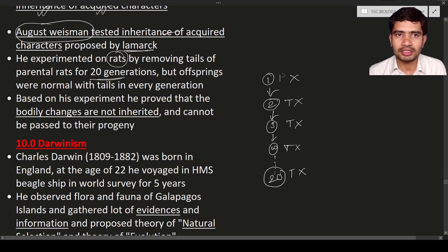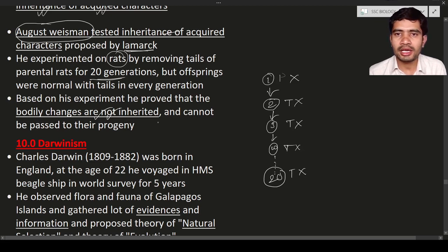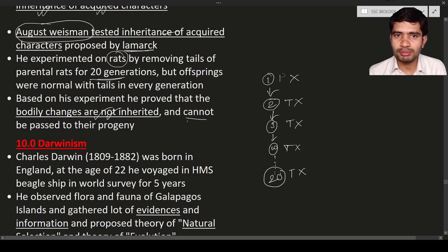Even after removing the tails in every generation, the progeny always had a perfect tail — without any loss or change in shape. This indicates that based on Weismann's experiment, bodily changes are not inherited. The removal of the tail is a bodily change, and these bodily changes cannot be passed to the progeny, so the offspring always had a perfect tail.